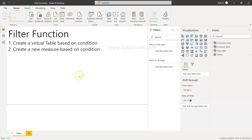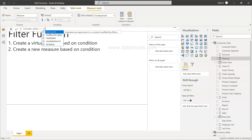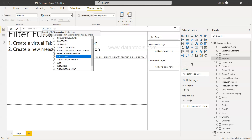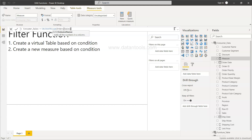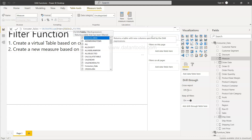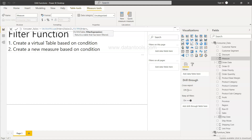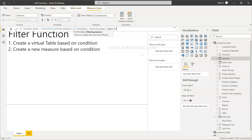The next scenario is creating a new measure based on a condition. For that we click 'New Measure' and name it consumer_sales. We use the CALCULATE function, which first asks for an expression — that will be SUM of sales from the orders table. Then we specify the FILTER: table is orders, and the filter expression is customer segment equals consumer.